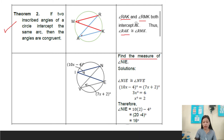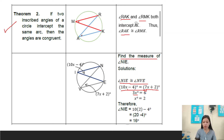Solution: angle INIA is congruent to angle INVE. We substitute the value for angle INIA, which is 10x minus 4, and the value for angle INVE, which is 7x plus 2 degrees. Adding similar terms: 10x minus 7x equals 3x, and negative 4 plus 2 equals 6. To cancel out 3, we divide both sides by 3, so x equals 2.